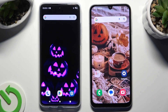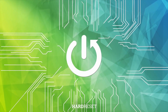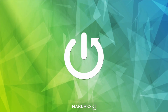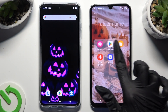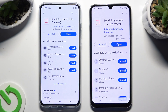Today I would like to show you how you can transfer files from a Motorola device to Samsung Galaxy A24. Begin by opening the Play Store on both and downloading the free app called Send Anywhere. When it's ready, open it.